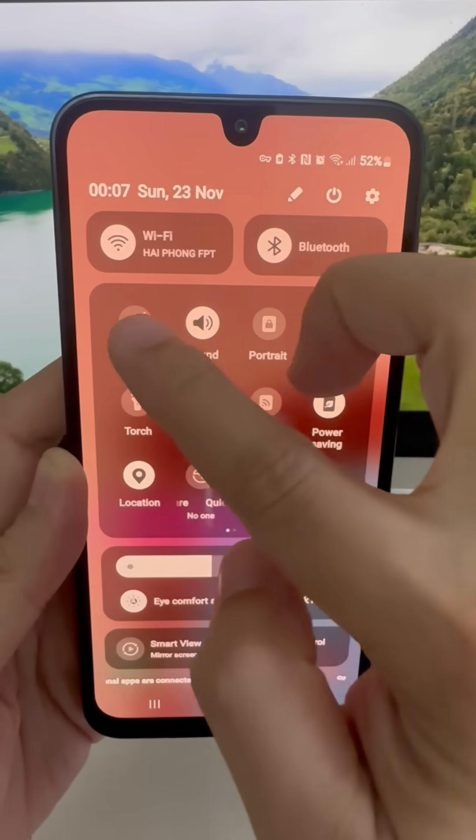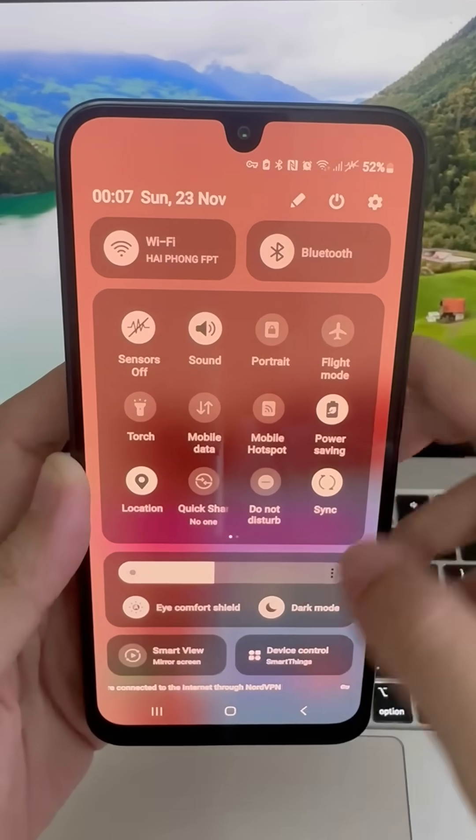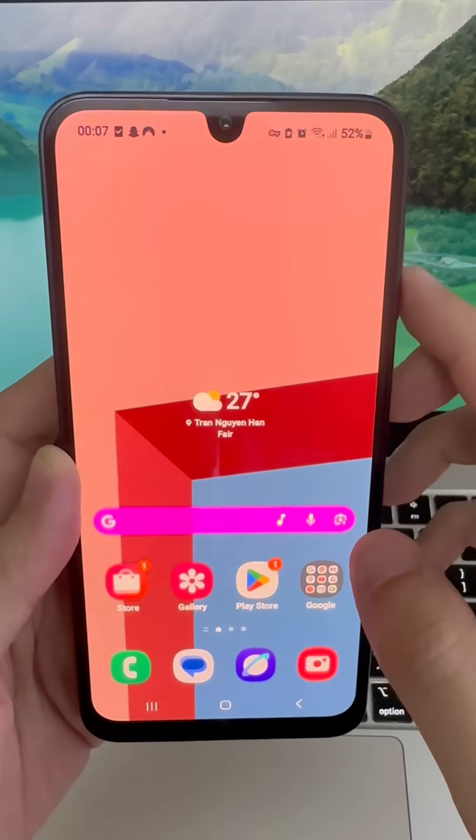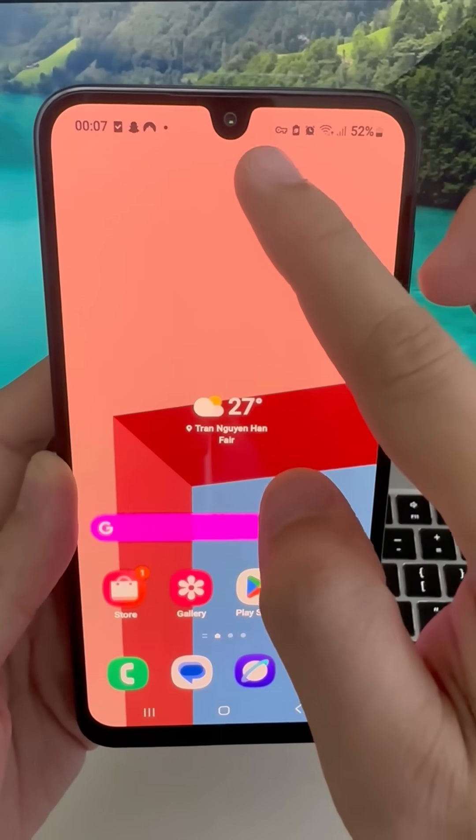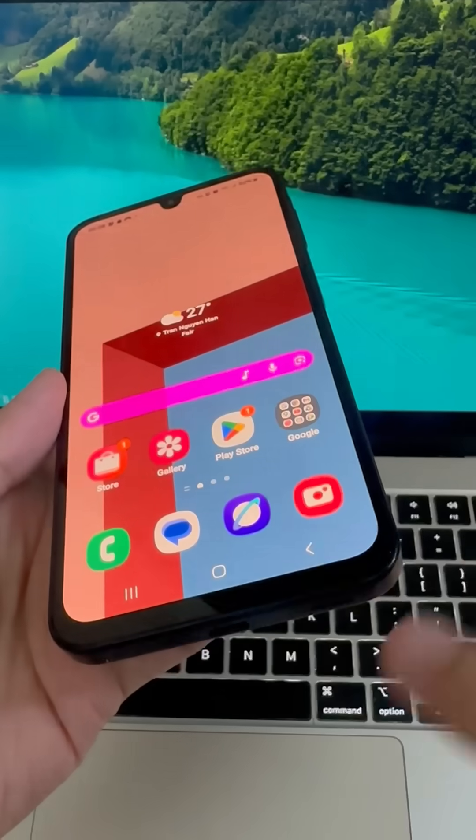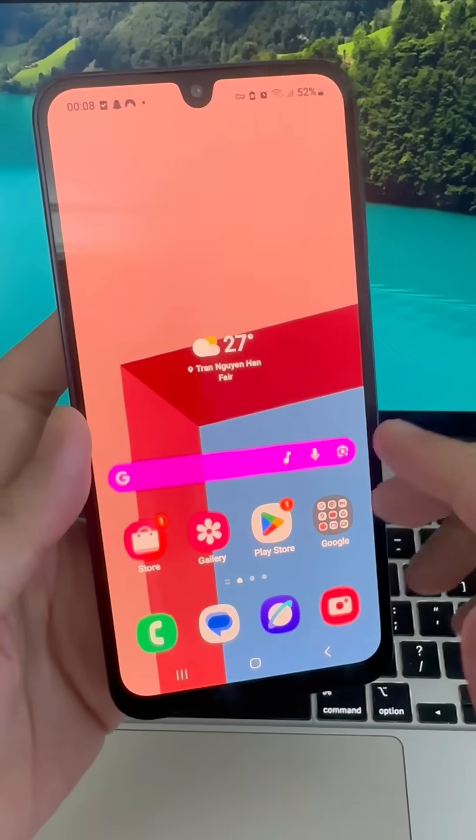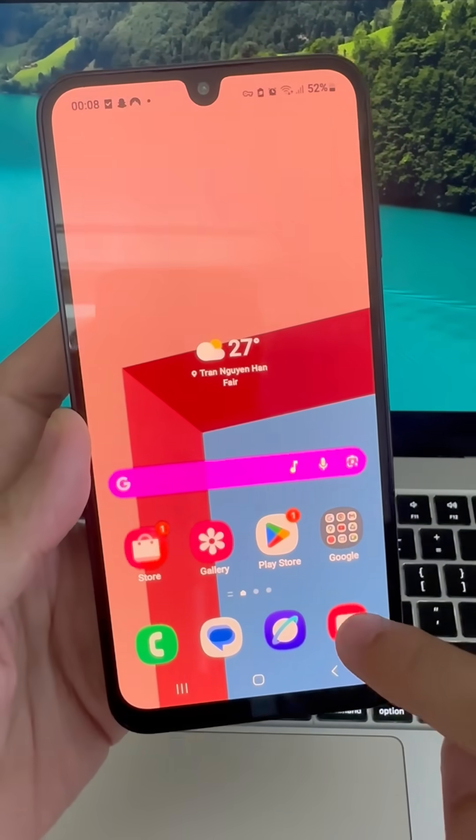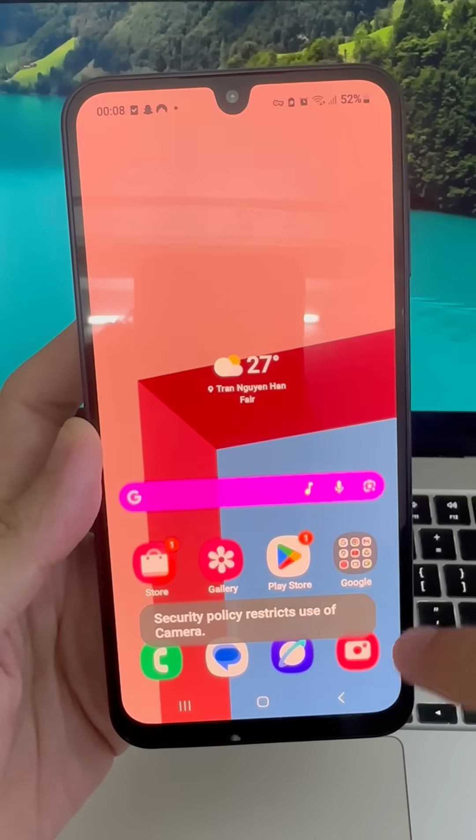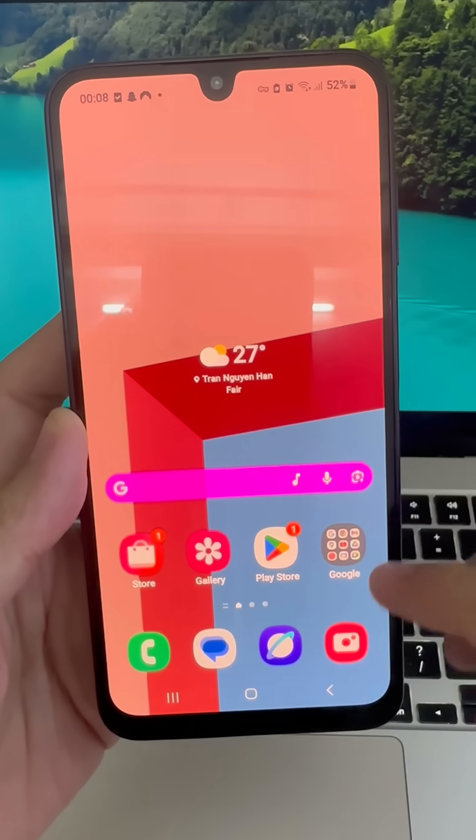How to disable the camera and microphone on your phone and stop surveillance. I'll show you a secret that will give you a button like this. When you press it, no app, no one, not even developers, will be able to activate the camera.